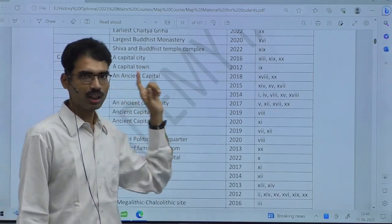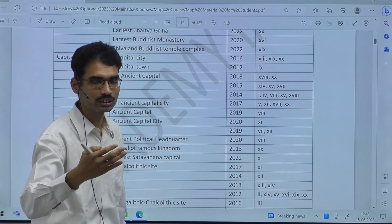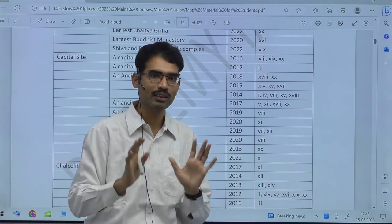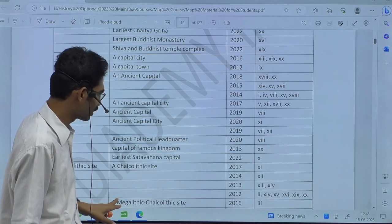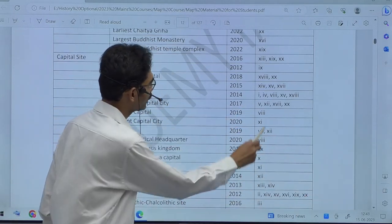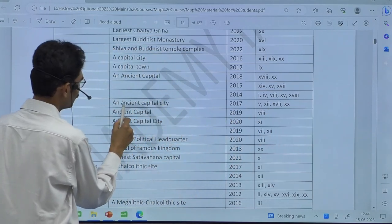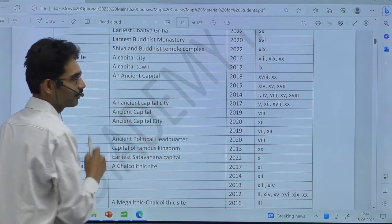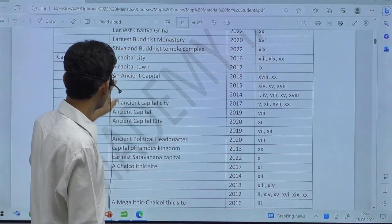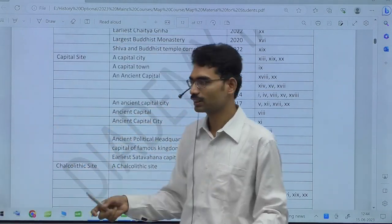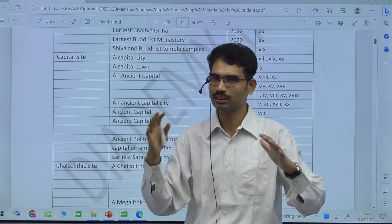Capital, for example — capital site. Now you see how UPSC has given it in different ways: 'a capital city.' It is not about only one question — in the same year they can ask three or four map markings from the capital. For example, in 2014 these many questions are related to capital; in 2017 these many; in 2015 these many questions related to capital. Almost every year, more than one question is coming from capitals. 'A capital city,' 'capital town,' 'ancient capital' — different ways of asking about the same capital: an ancient capital city, ancient capital, ancient capital city — different terminology but related to capital.